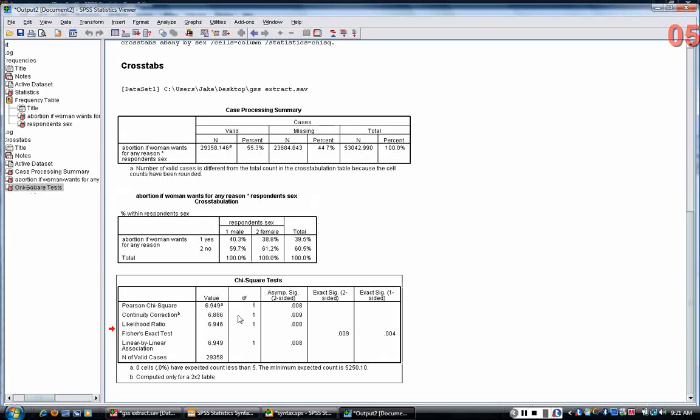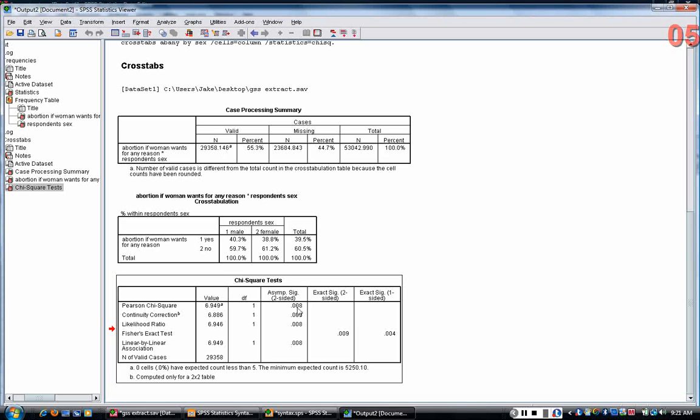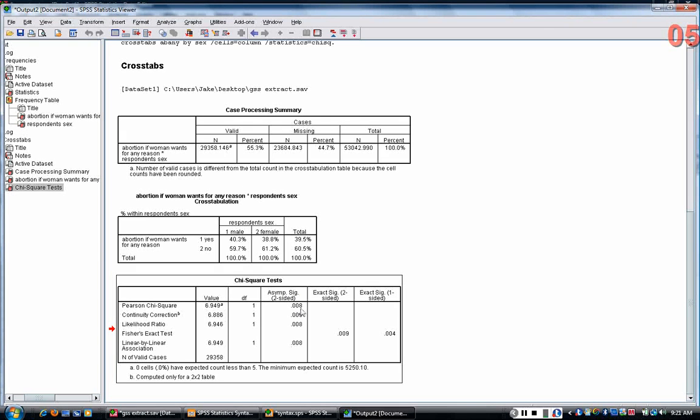In this unwieldy large table, the only number that you really need to focus on is the first row of the asymptotic significance column here, .008. This is called a p-value.